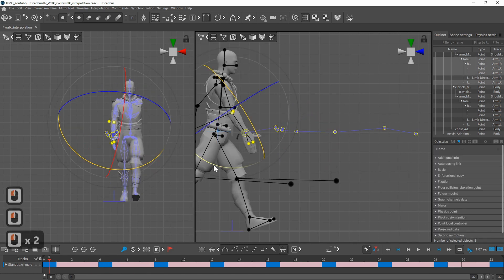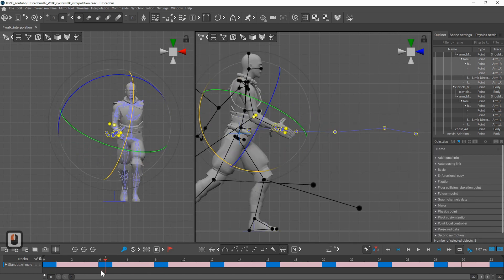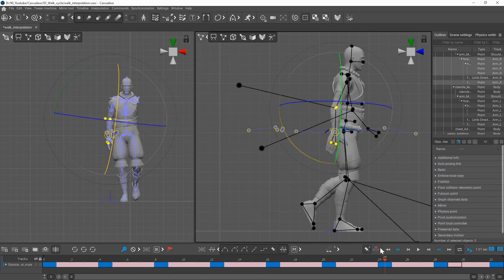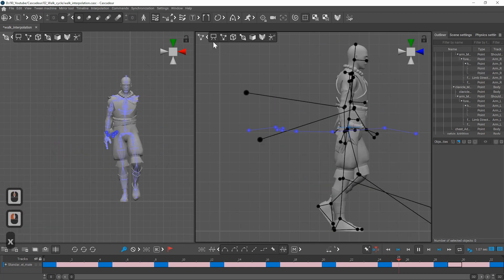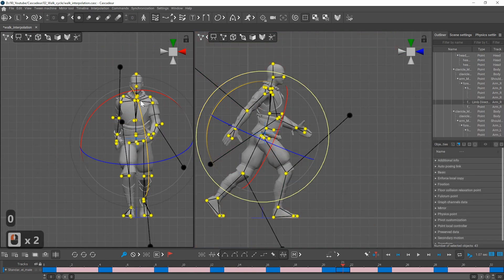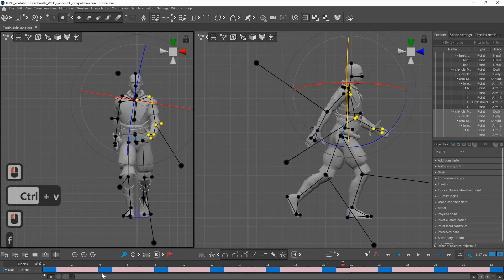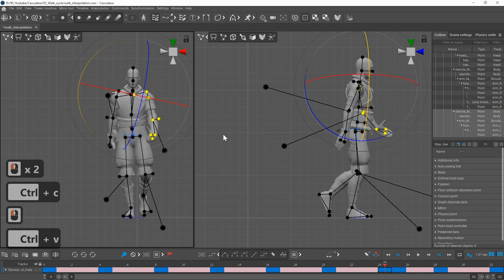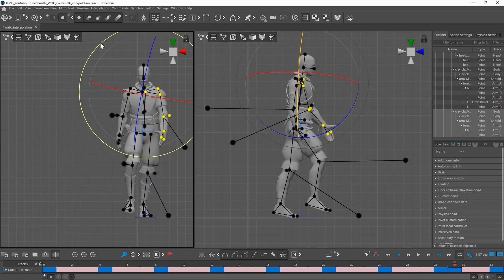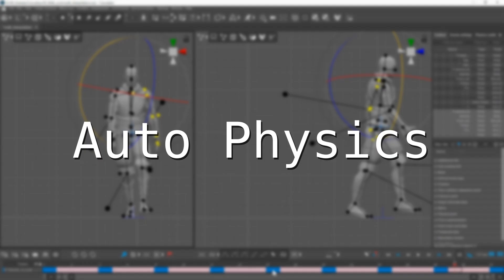So I hide one of the arms and try to fix the movement only on one side. The complete arm swing takes two steps so I need to copy the mirrored arm with half a cycle offset.